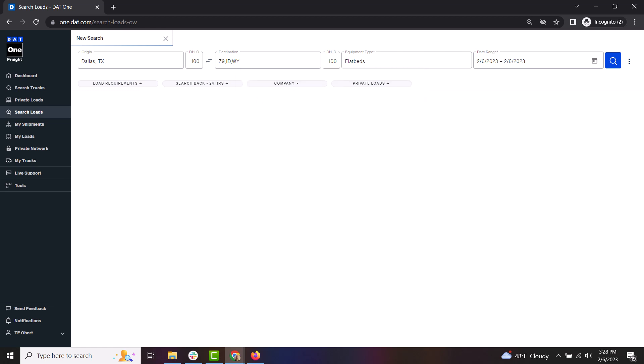Once you complete the search form, click the magnifying glass to run the search and see your results.